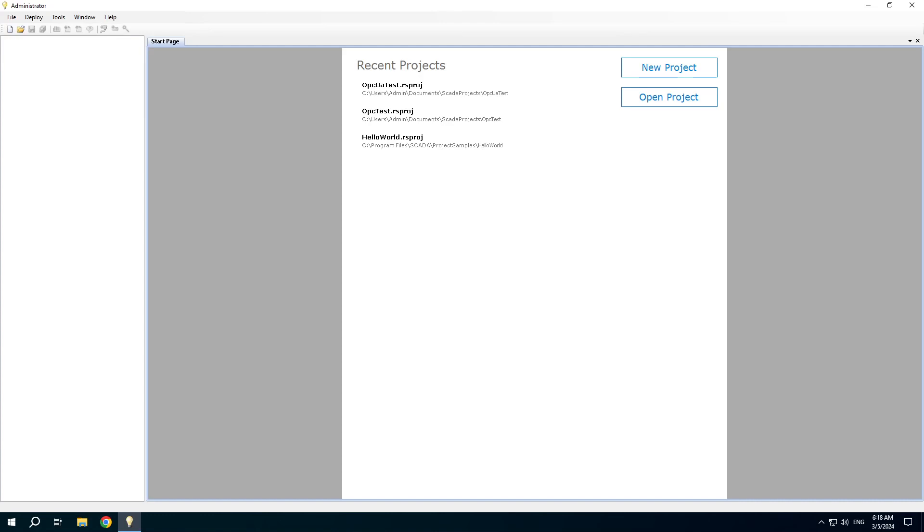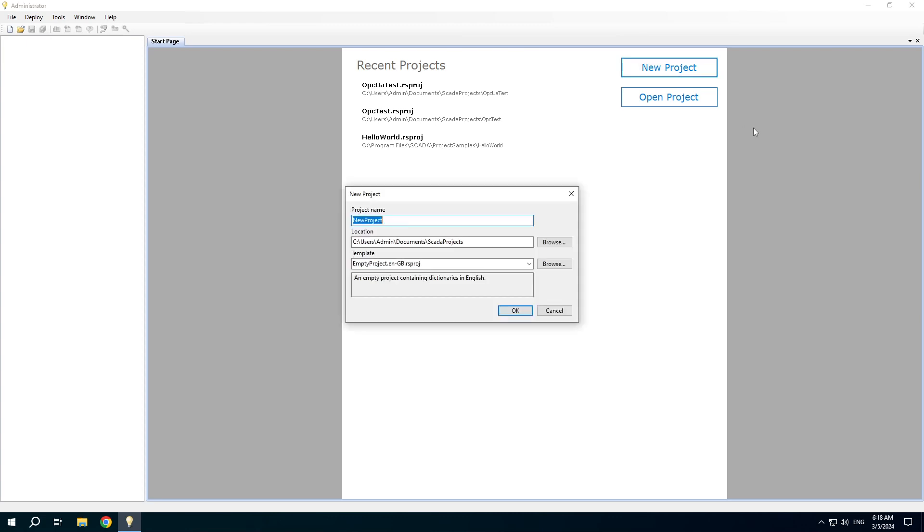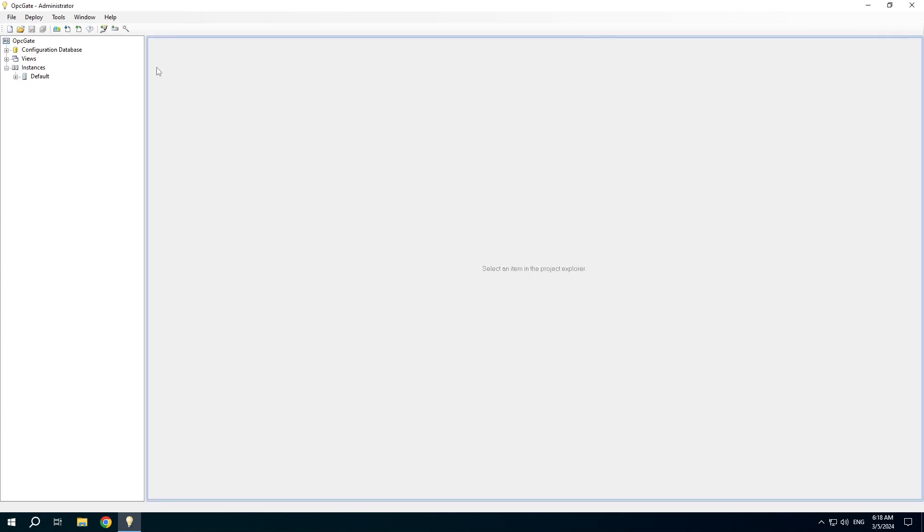This video demonstrates how to use the communicator application as a gate from OPCDA to OPC UA. Let's create a new project and configure reading from the OPCDA server as we did in one of the previous videos.